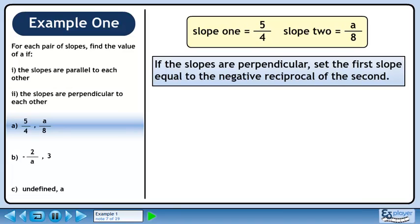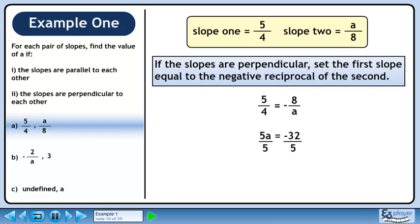If the slopes are perpendicular, set the first slope equal to the negative reciprocal of the second slope. This gives us 5 over 4 equals minus 8 over a. Cross multiply to get 5a equals minus 32. Divide both sides by 5 to isolate a. The answer is a equals minus 32 over 5.